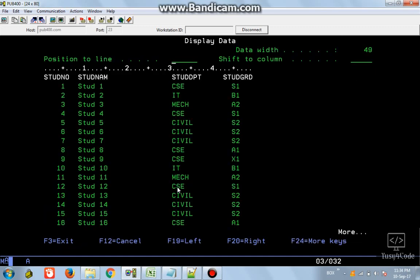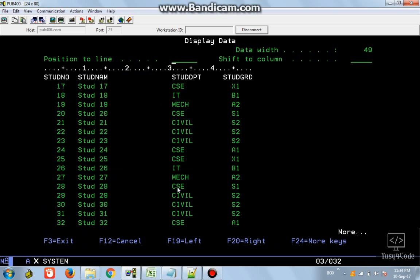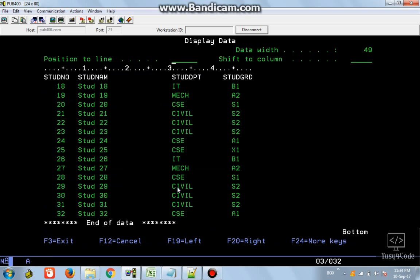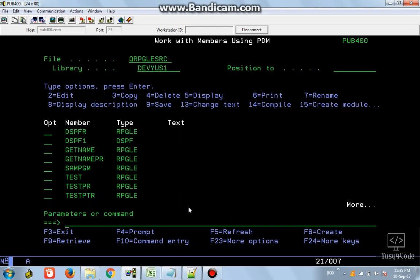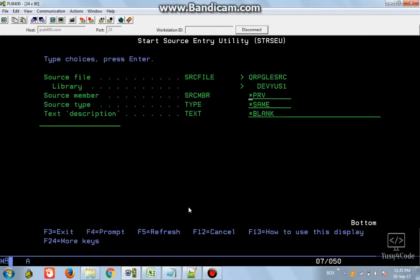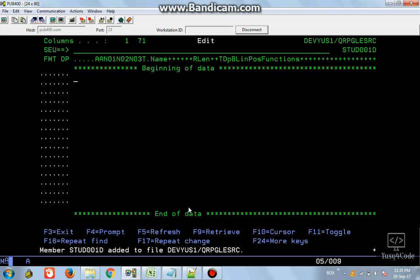So a sub file will basically have a control section and a data section. I have a database called student PF which has a number of records, and we are going to display all those records using a sub file. Let's create the sub file - press F6 - and I am going to name it STU_D001D as a display file.